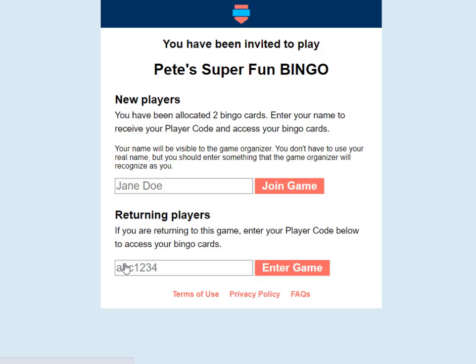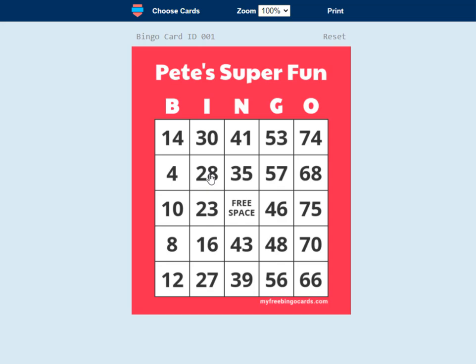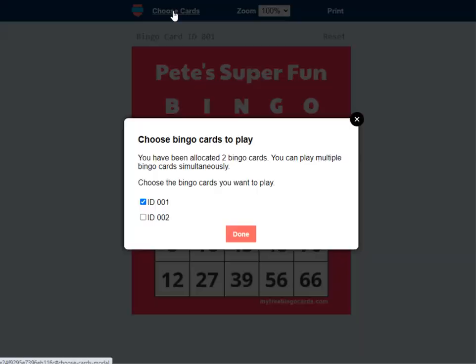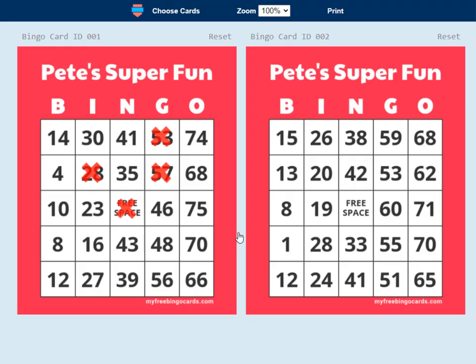Just send the same link out to all your players and they can start playing bingo. All they have to do is follow that link — they'll come to a page that looks like this, enter their name, and click join game. They can play straight away, and there they have a virtual bingo card which they can mark off in their browser just by tapping the screen, or they can print it off themselves to mark on paper. If you've allocated several cards, they can choose which bingo cards they want to play and play multiple cards at once.